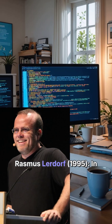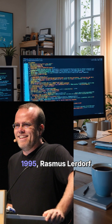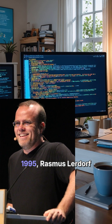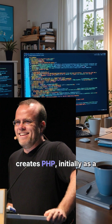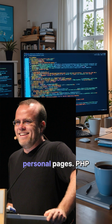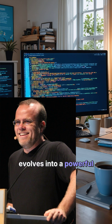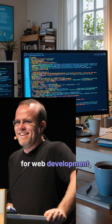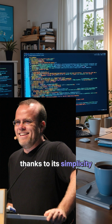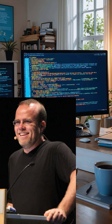Rasmus Lerdorf, 1995. In 1995, Rasmus Lerdorf creates PHP, initially as a set of scripts to manage personal pages. PHP evolves into a powerful and widely used programming language for web development, thanks to its simplicity and vast resources.